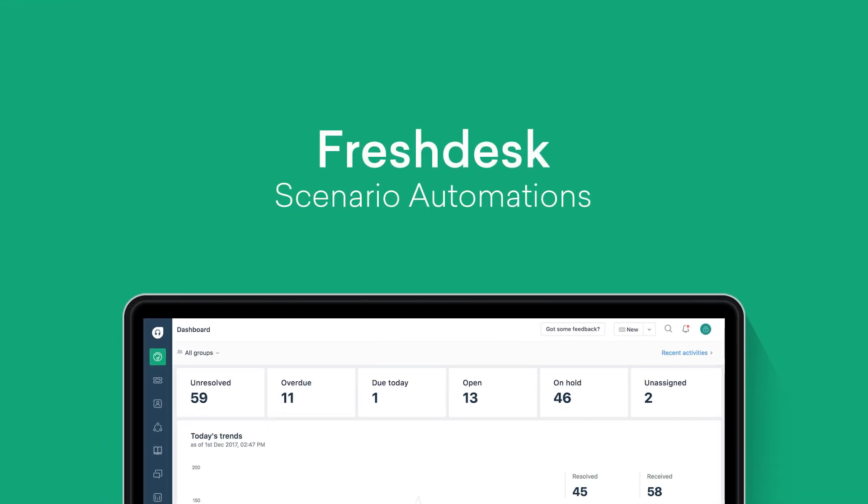This video will cover the automation features in Freshdesk, describe their functionalities, and tell you how you can automate mundane tasks in your helpdesk.